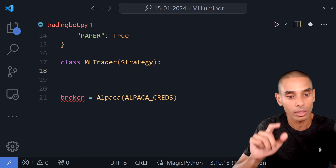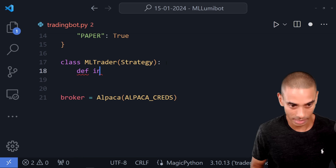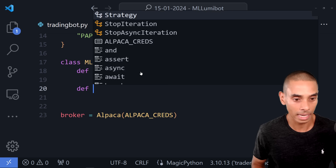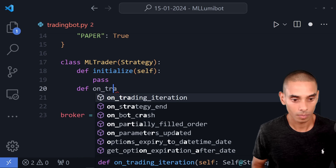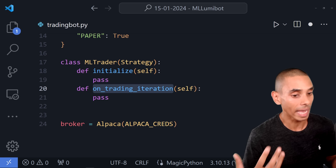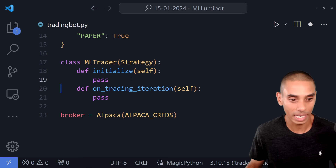We create a new method called def initialize, passing self. We also need the on_trading_iteration method. These are called lifecycle methods. When you start up your bot, the initialize method runs once. The on_trading_iteration runs every time we get a tick — every time we get new data from our data source, we can execute a trade. All our trading logic goes in on_trading_iteration, all our setup stuff in initialize.